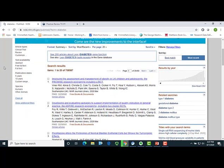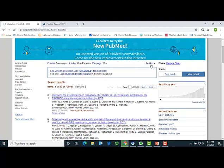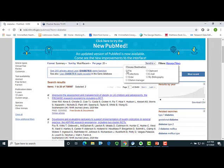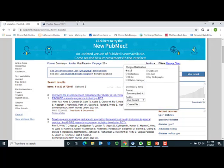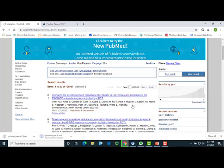After I run my PubMed search, to move the results to Covidence, I will go through the following steps. Select my articles of interest — here I will pick the first two results. Click on the Send to drop-down menu, and select File. For Format, select XML, then click Create File. The file will download, and you can save it to your desktop.